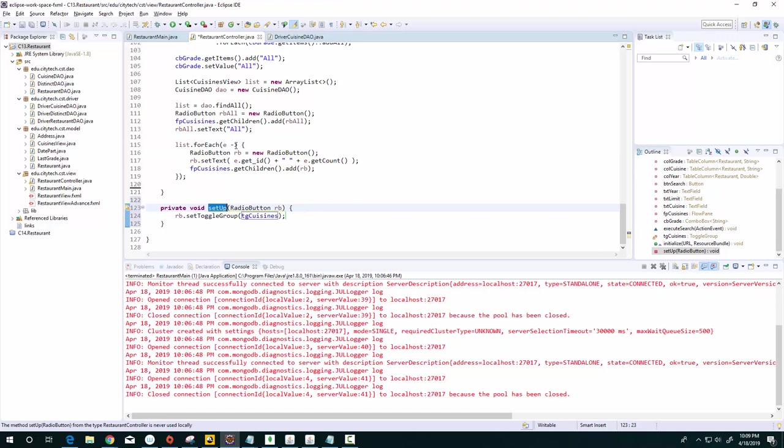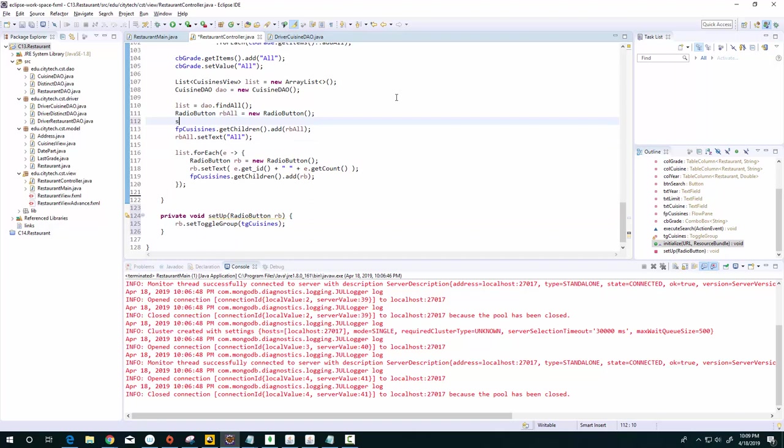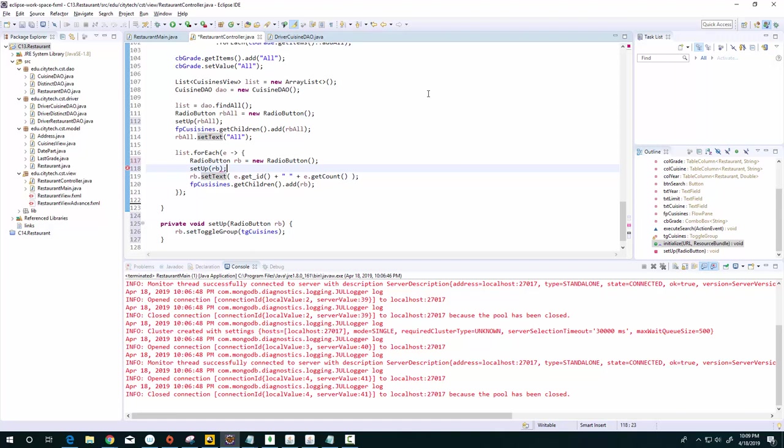So what do I mean by that? If I go here on this line, I'm going to say setup and I'm going to pass it rbAll. Okay, then I'm going to do the same thing in the loop. I'm going to say here setup rb.